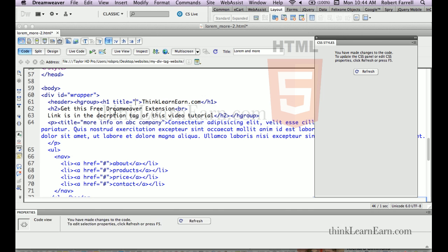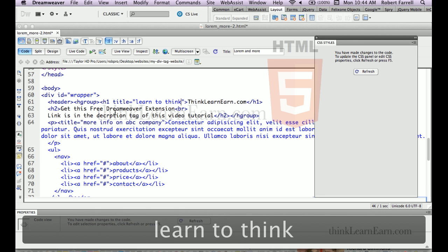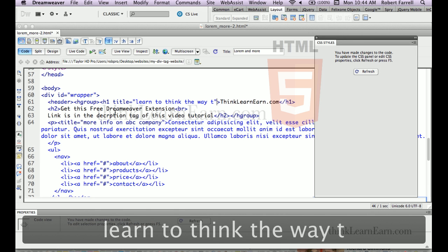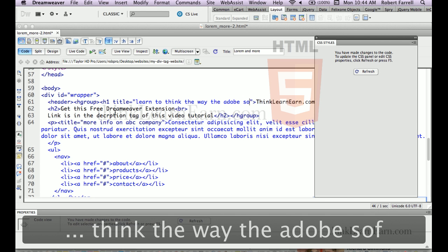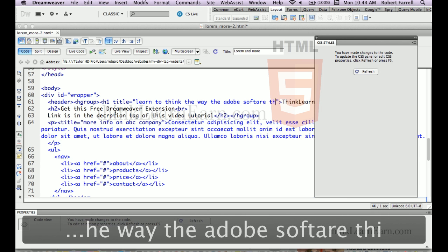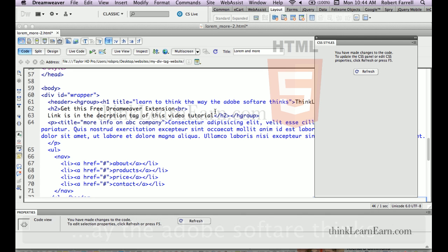So, the title is going to be, or to think, the Adobe software thinks. Okay? So, that's the title, that's the title for my H1 tag.